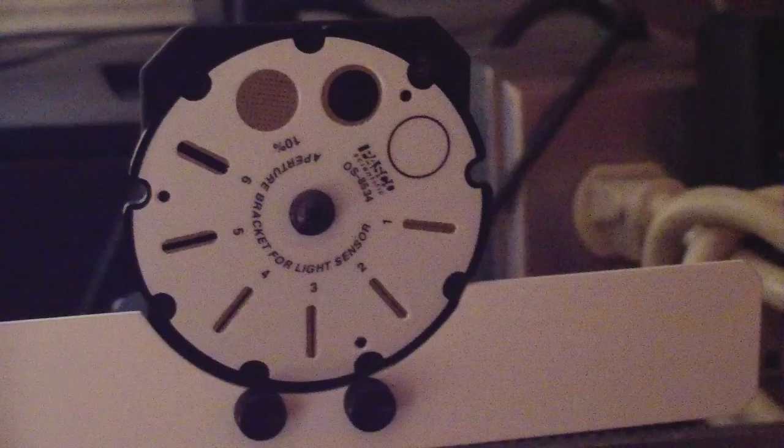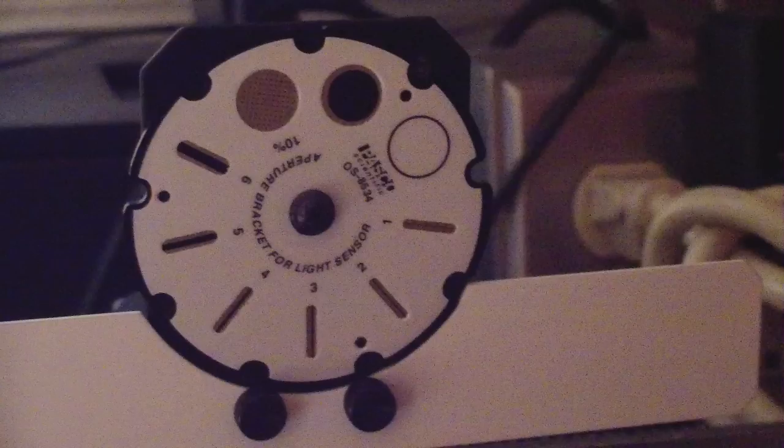This is the aperture disc for the light sensor. The sensor is located behind the lowermost slit. You can change the amount of light that enters the sensor by rotating the disc, but know that this will affect the spatial resolution of your measurements.